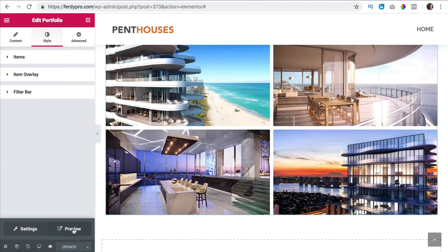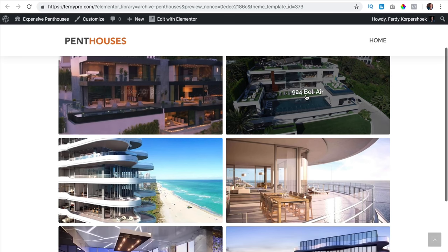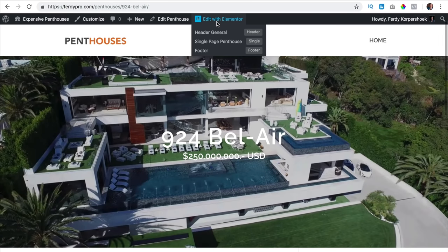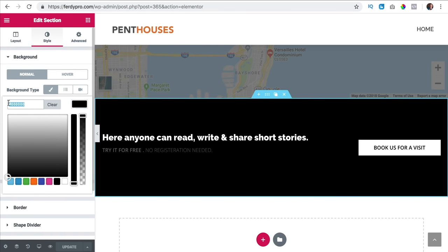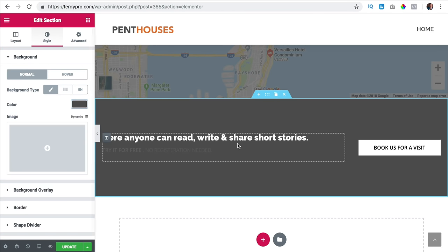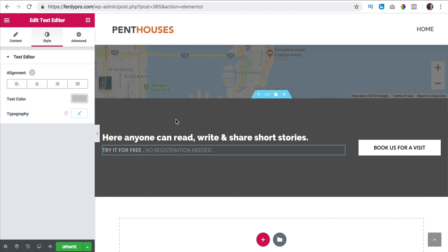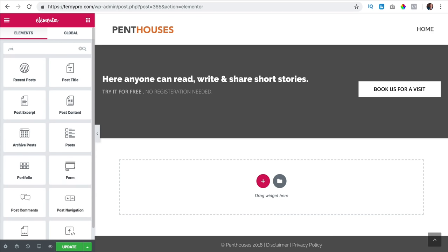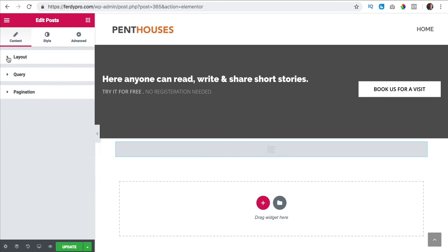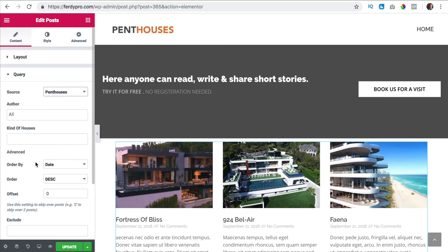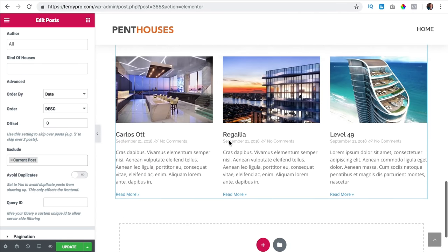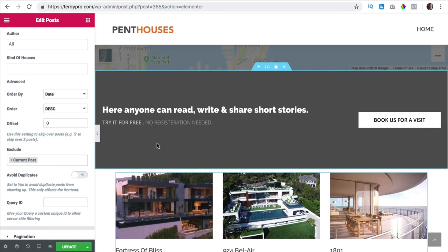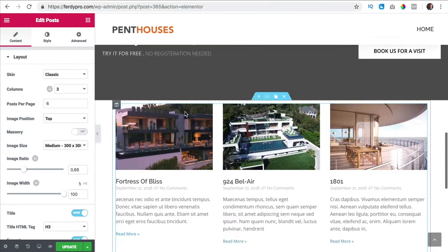Now I go back to a single penthouse. I see the information and I want to edit the single page penthouse template. I scroll down, change the background to 555555, make this text lighter. Then I want a new area with a posts widget. I go to query, search for penthouses, and then I can exclude one — the current post. So over here I see Faena and that will be the only one you don't see — we can skip the current post, which is amazing.